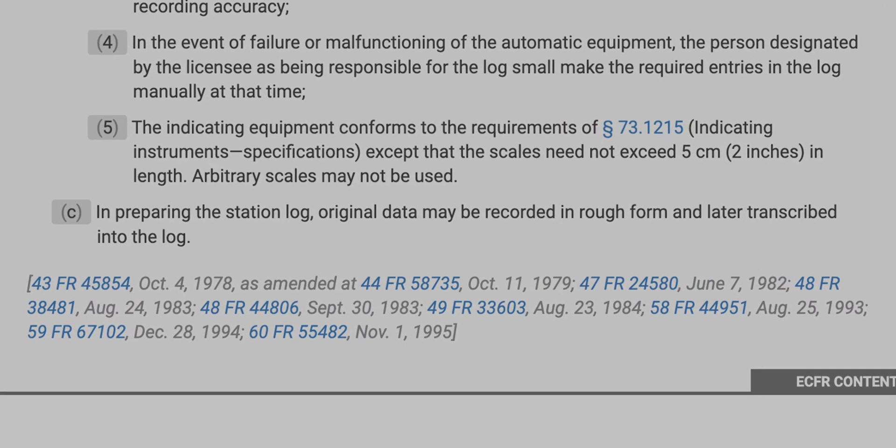Your station log can be compiled from other logs and notes and transcribed later into the log, as the FCC allows. Really, it's typically a single sheet that shows occasional transmitter power readings, EAS activations, and a notes section that talks about any failures or out-of-tolerance conditions and how you fixed them.